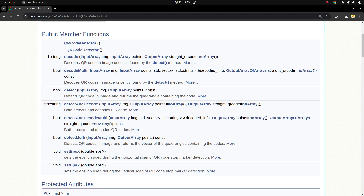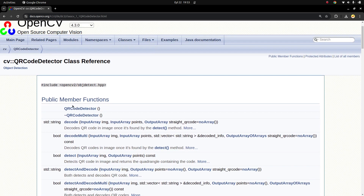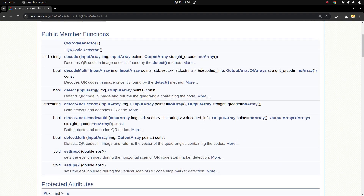The OpenCV QR code detector is working fine for most cases and it's useful, but there are different types of codes in the sector. If you need a different type of QR code, most probably OpenCV is not supporting that type. In that case, maybe you can use other external libraries like Zxing and Zebra. There are some videos in my YouTube channel including those for different types of QR codes and barcodes.